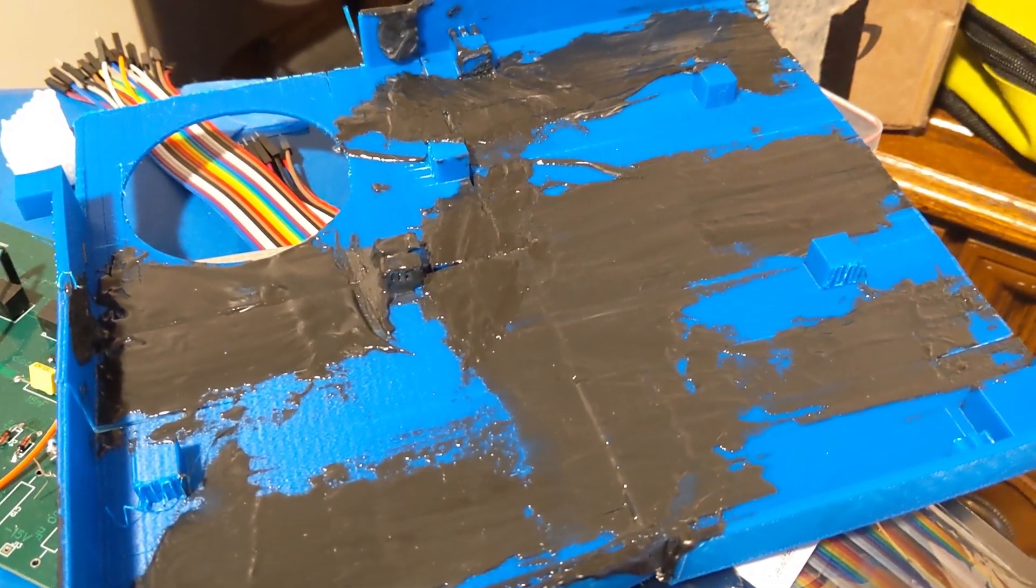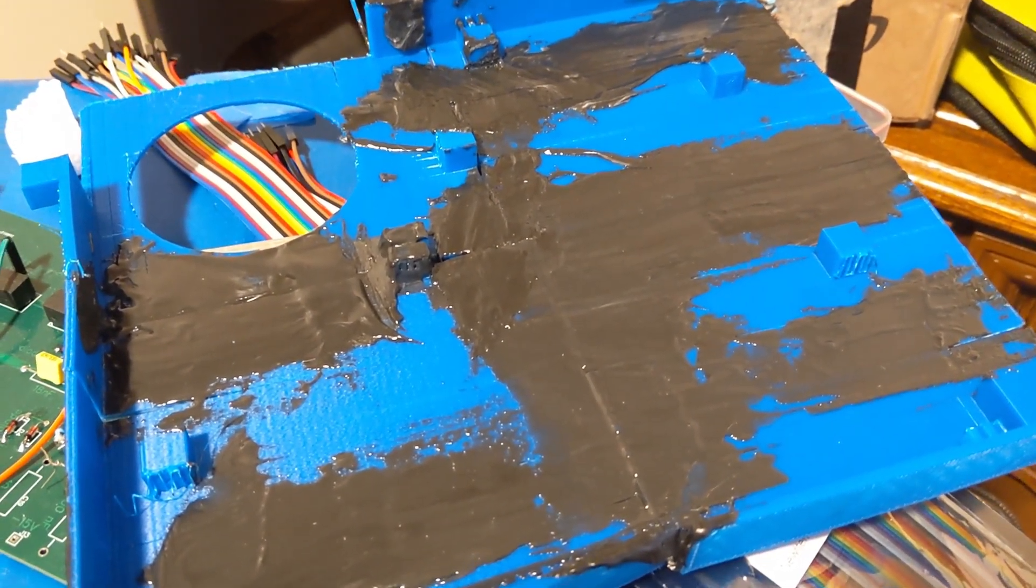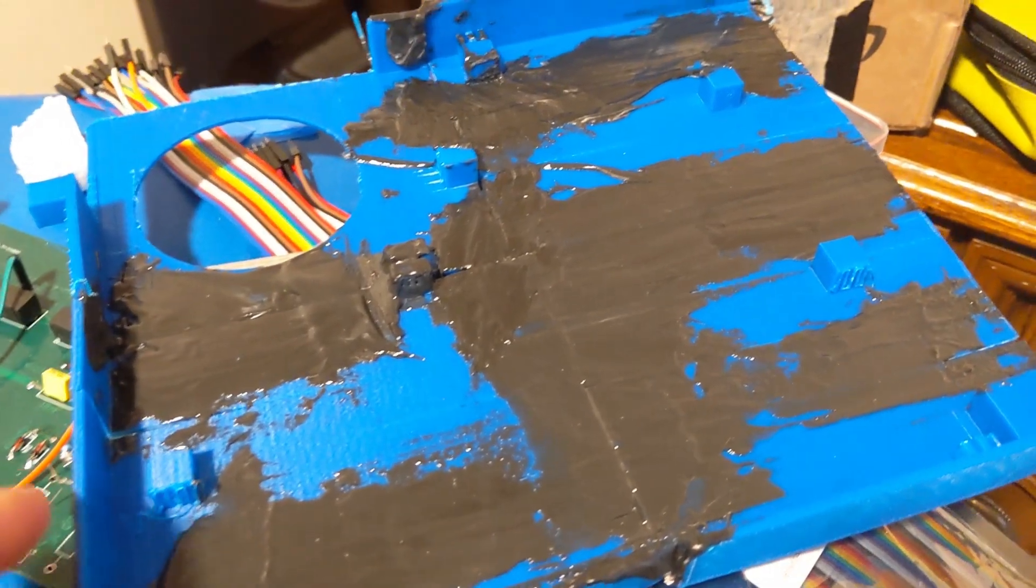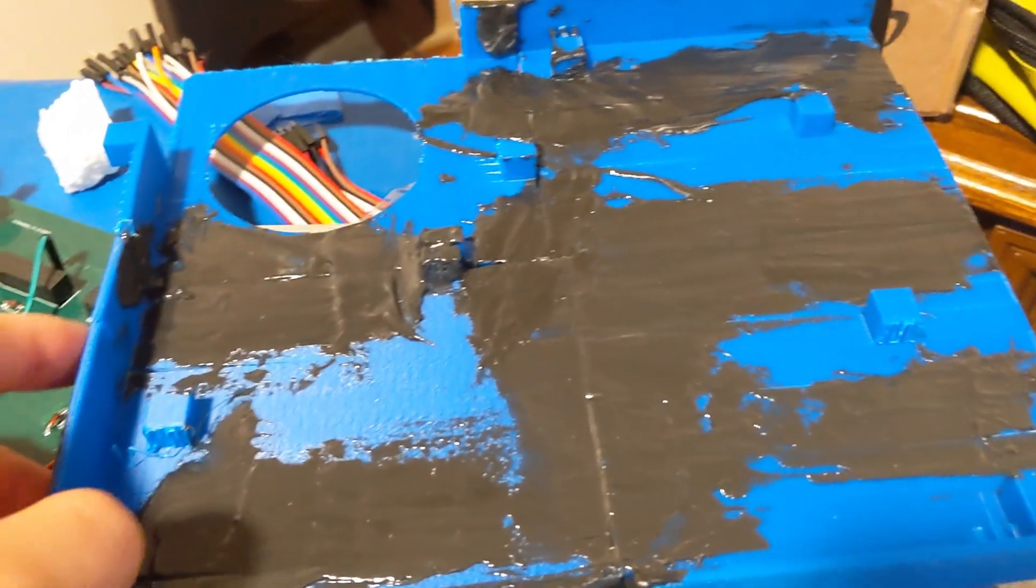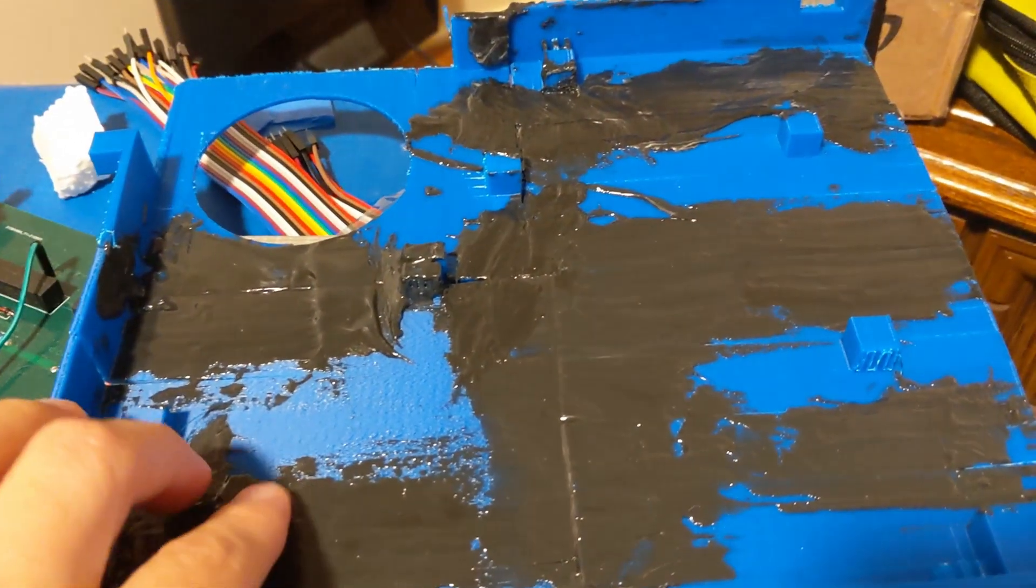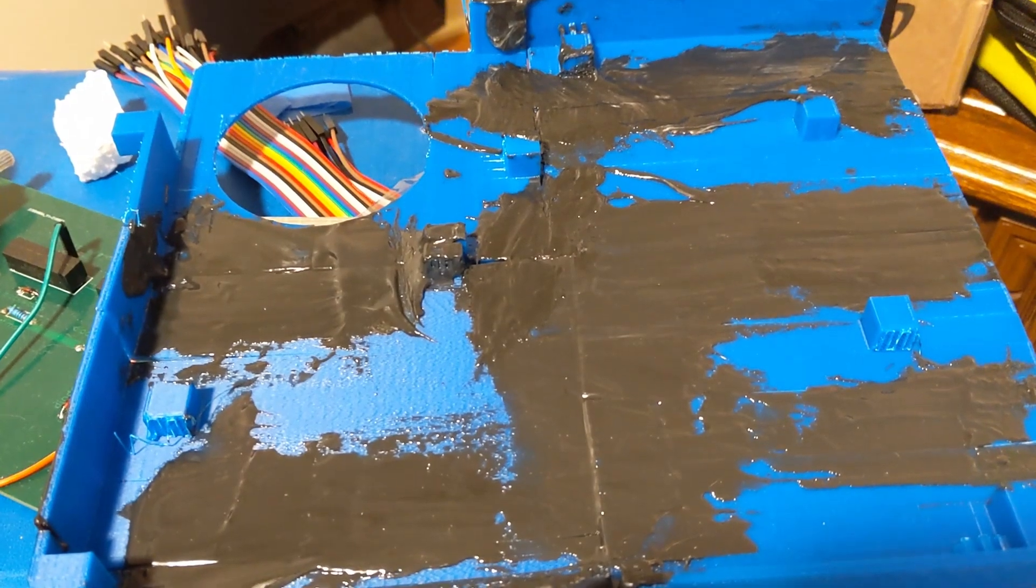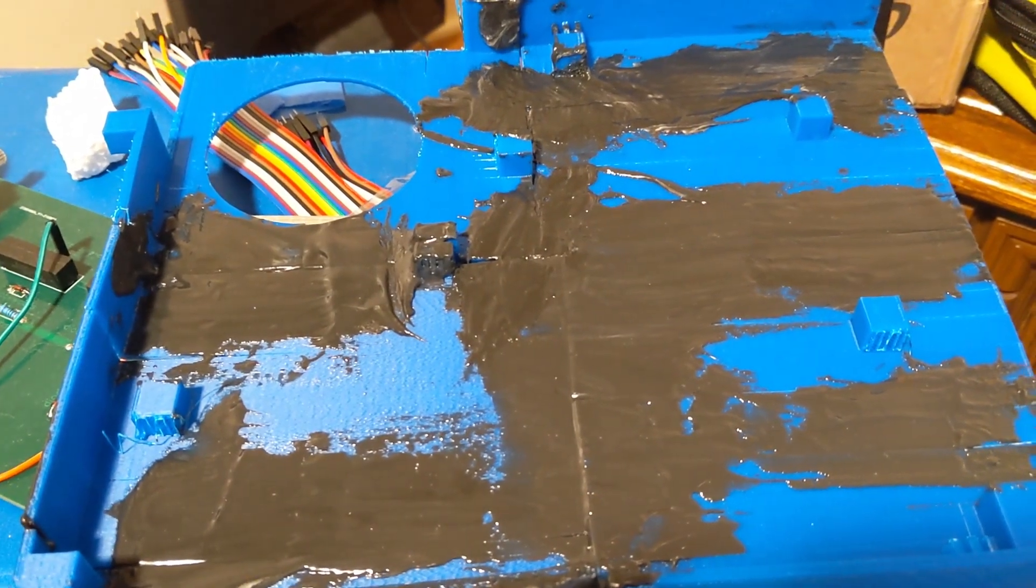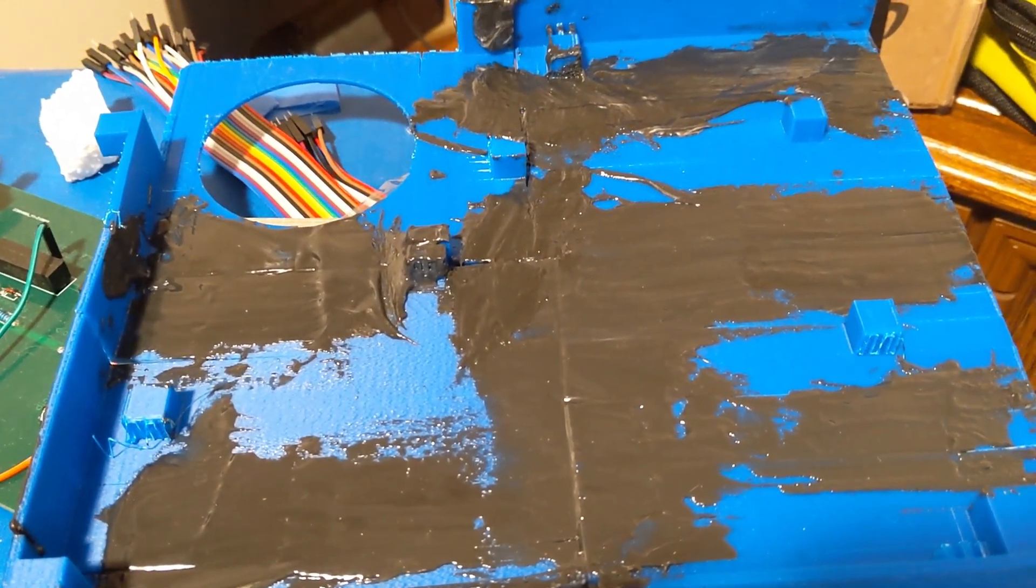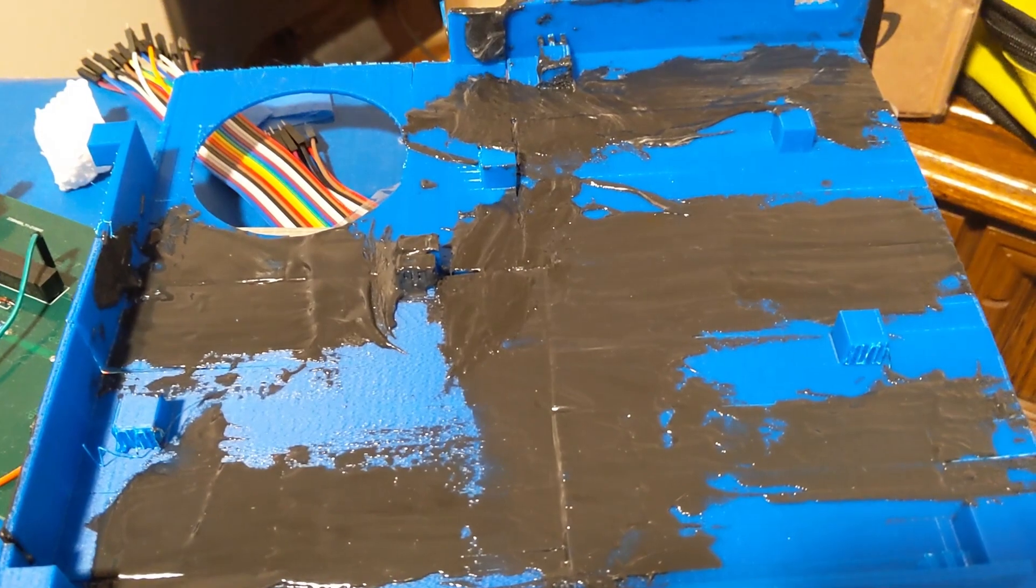So that's the bottom side. I ended up having a few more cracks than I was hoping for, but the plastic cement seems to have taken care of it. Hopefully it sticks.